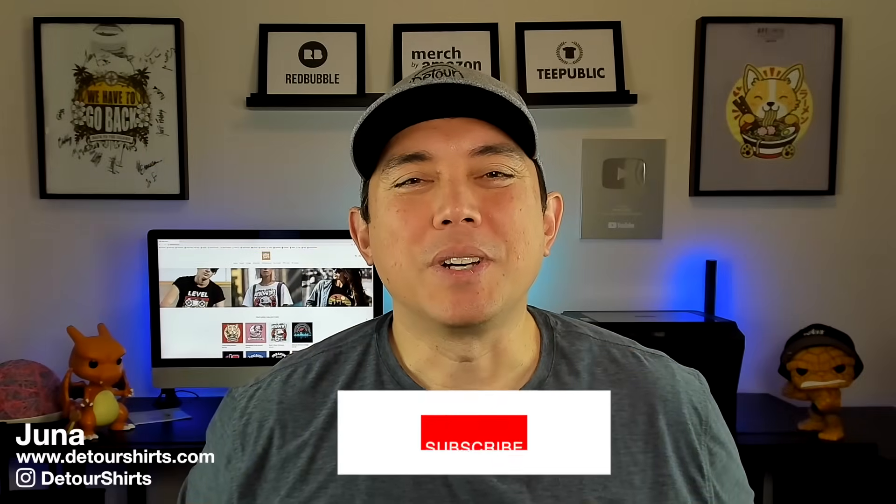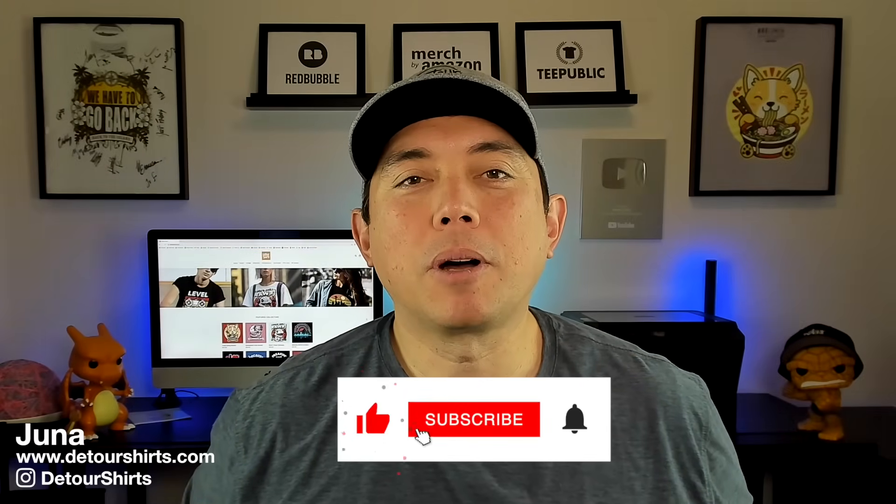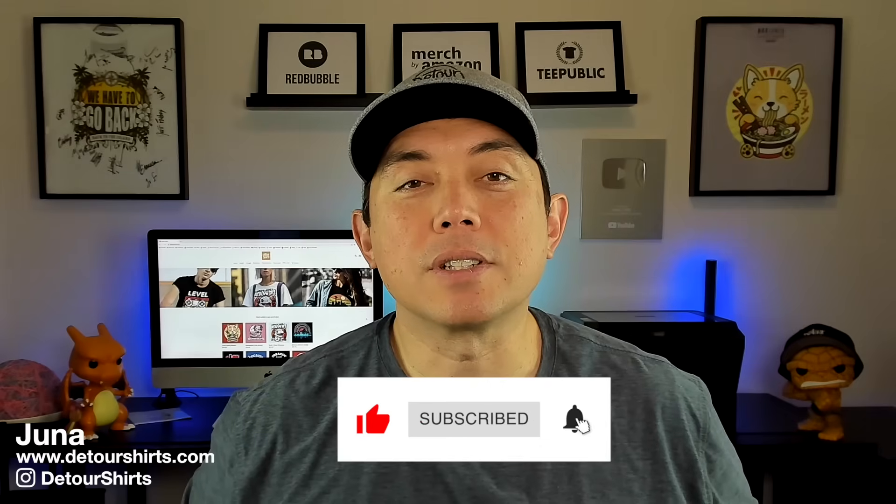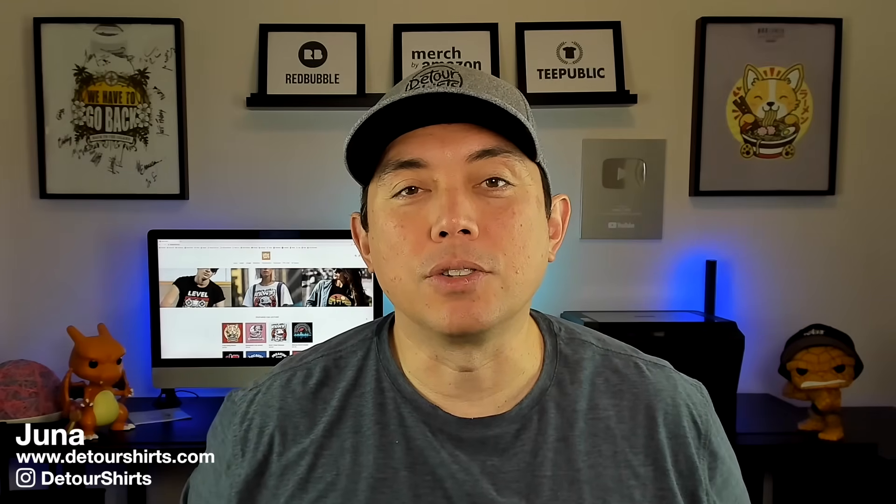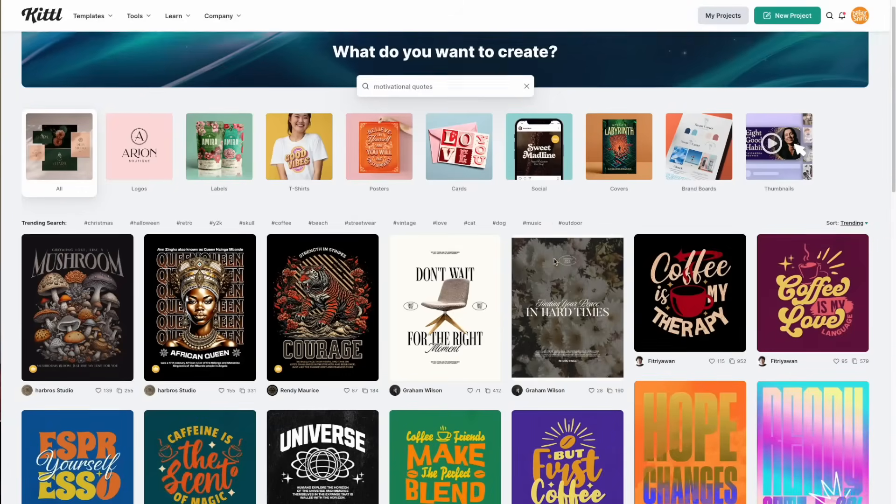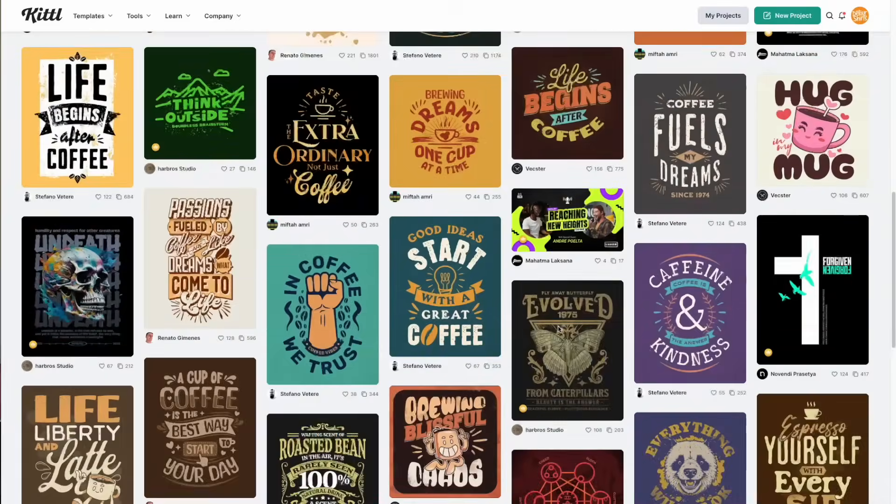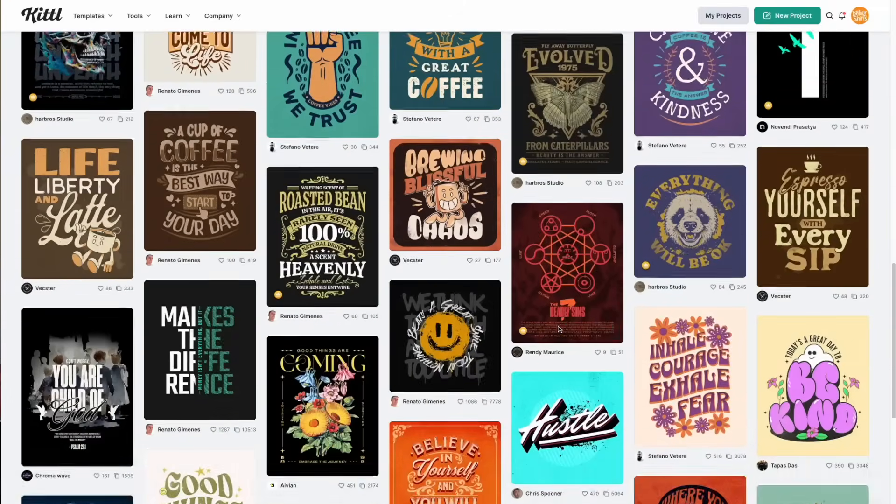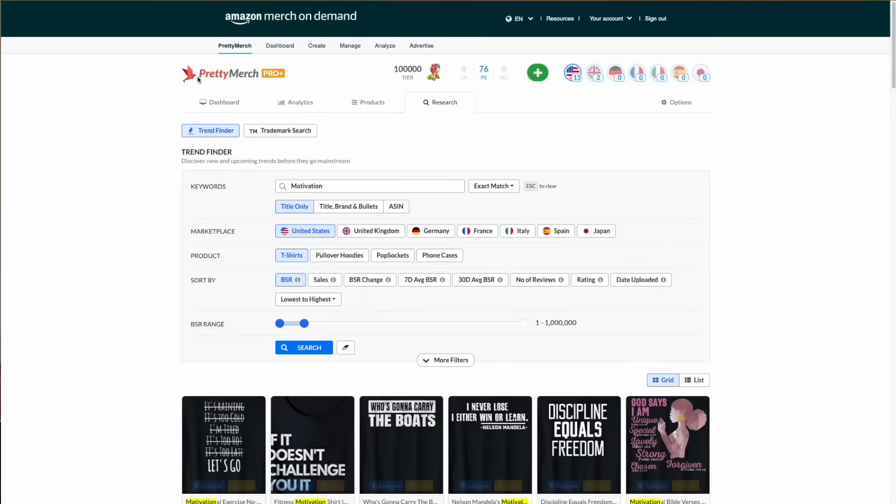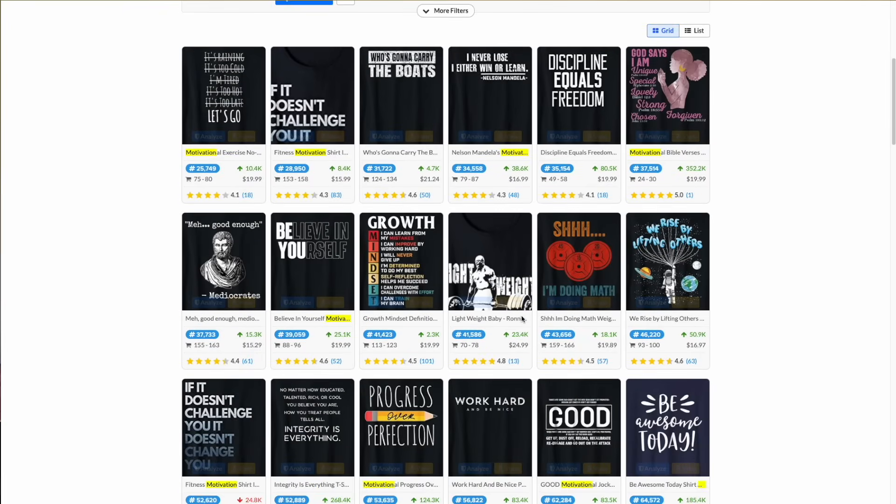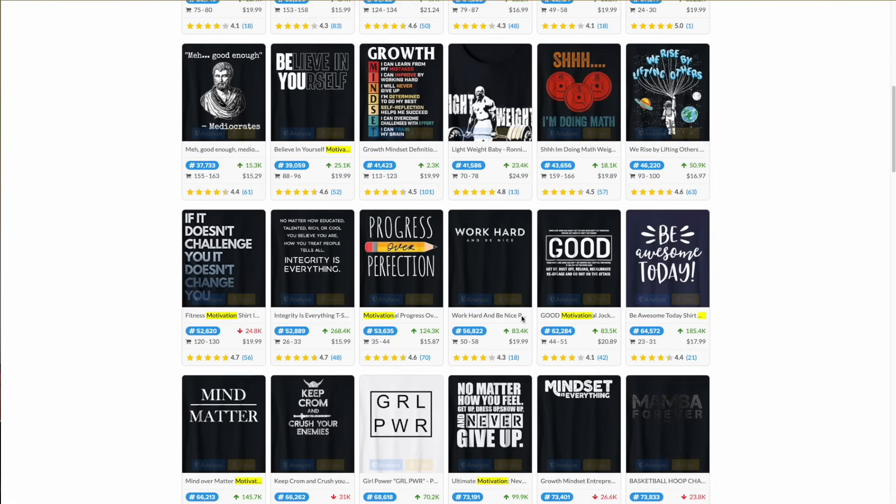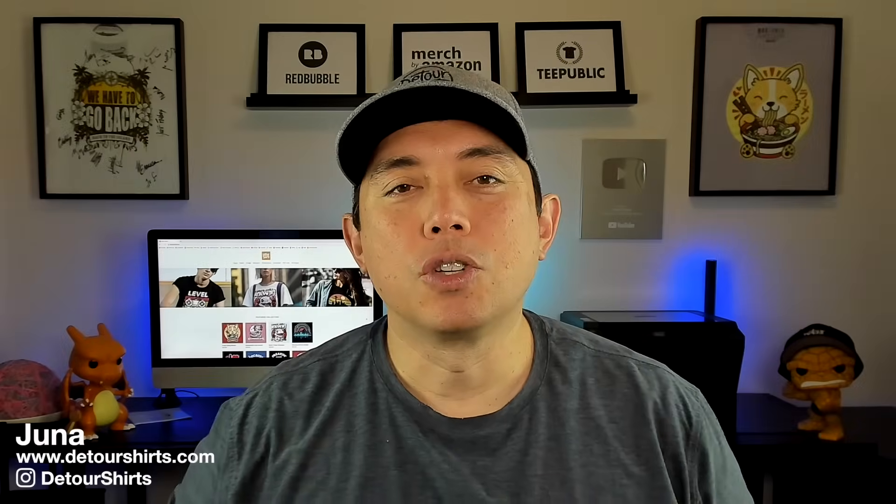Hey everyone, it's Juna with Detour Shirts. In this video I wanted to talk about motivational quotes and inspirational sayings for print on demand, and there's no better place to do this than on Kittle because Kittle already has these mocked up. They're beautiful on there. I'm going to show you just to show you how important these topics are. These are trending right now using Pretty Merch, getting lots and lots of sales, motivational and inspirational. So I'm going to show you how to do it using Kittle.